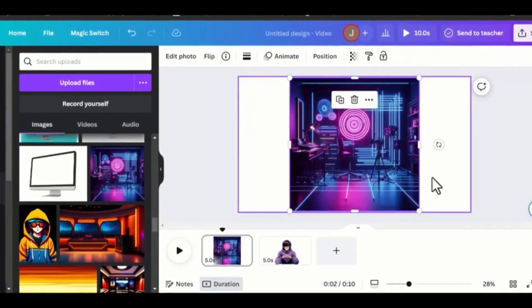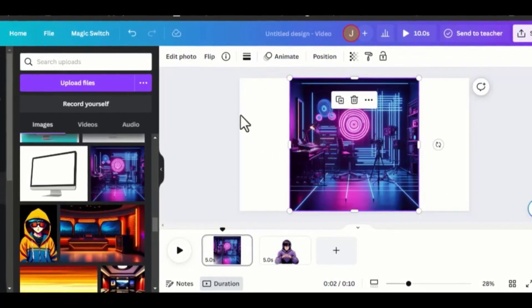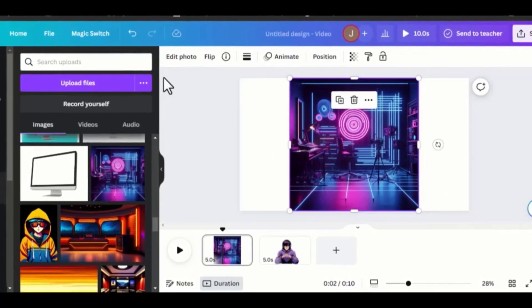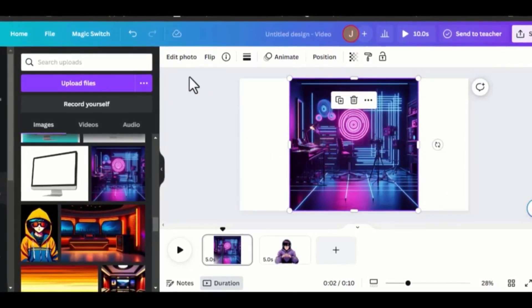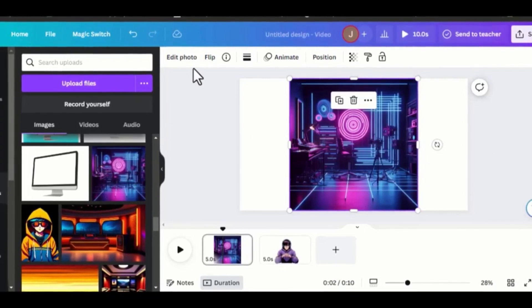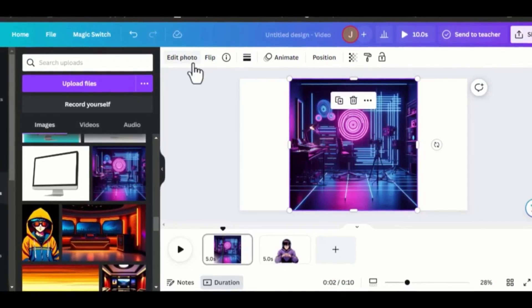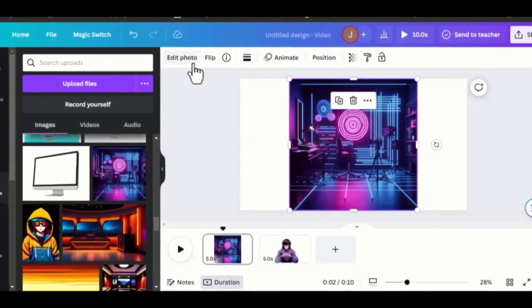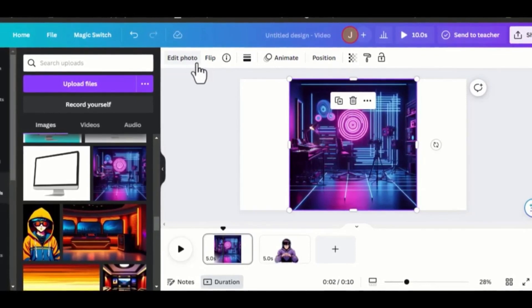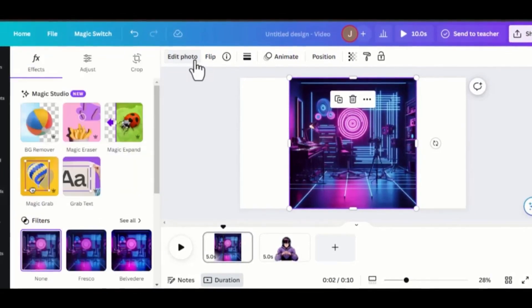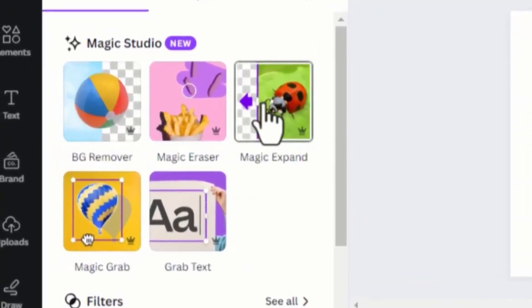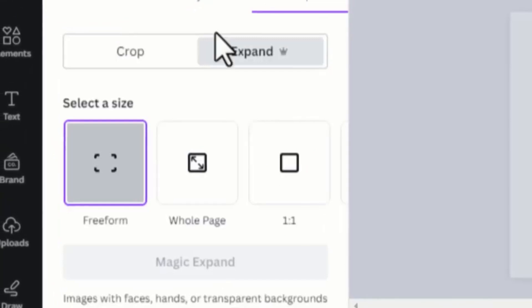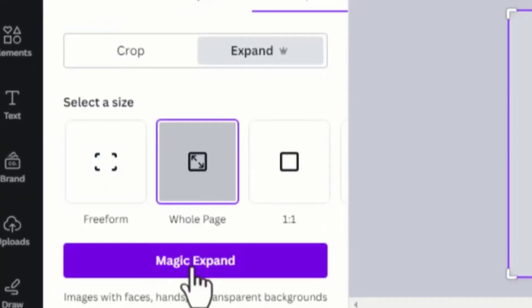We need to extend it, using the new AI inside of Canva, so that it fills the entire space. Thankfully, Canva Pro has an inbuilt AI that can extend any image with simple clicks. Go to Edit and click Magic Expand. Then select the whole page. Click Magic Expand.